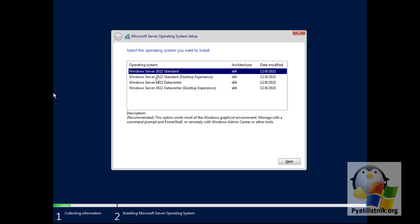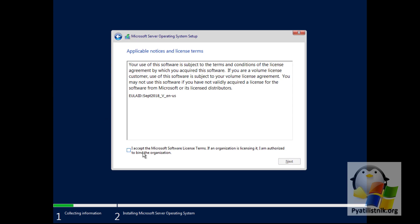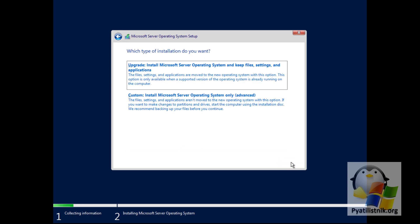I will install the Standard version with graphics mode. Next, you should read the license agreement and if everything suits you, check the box and click Next. The 'Update' option installs while saving files, settings, and applications. I sometimes use this type in my work when I don't want to reinstall services and want to switch to a more recent version of the OS. With virtual machines it works well, because you can take a snapshot before this action and roll back if needed.